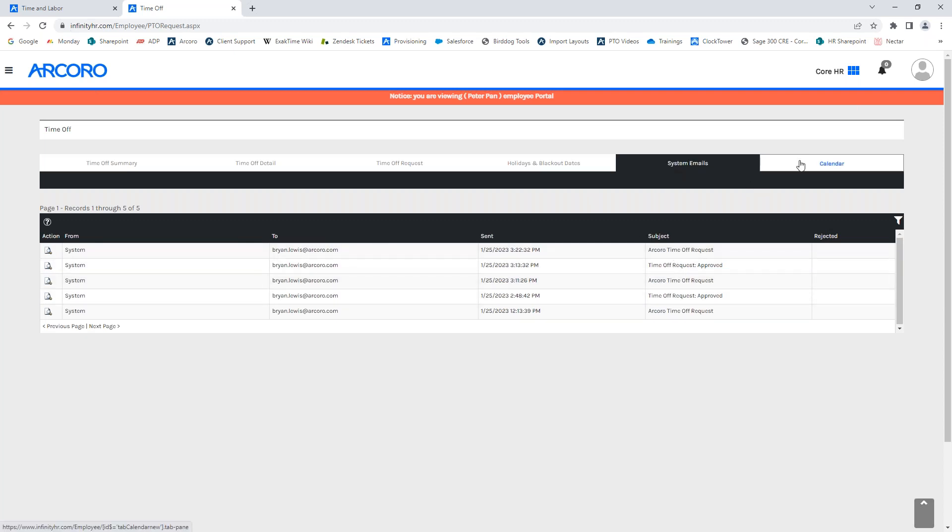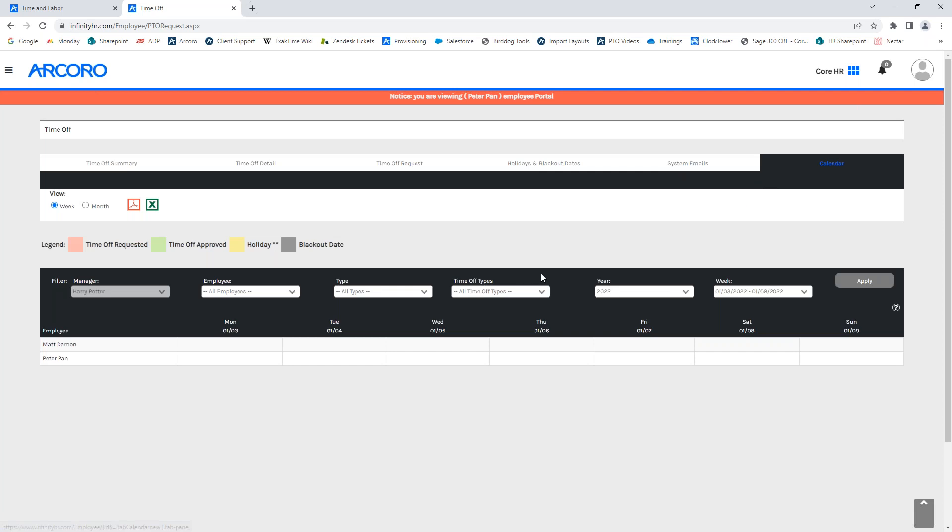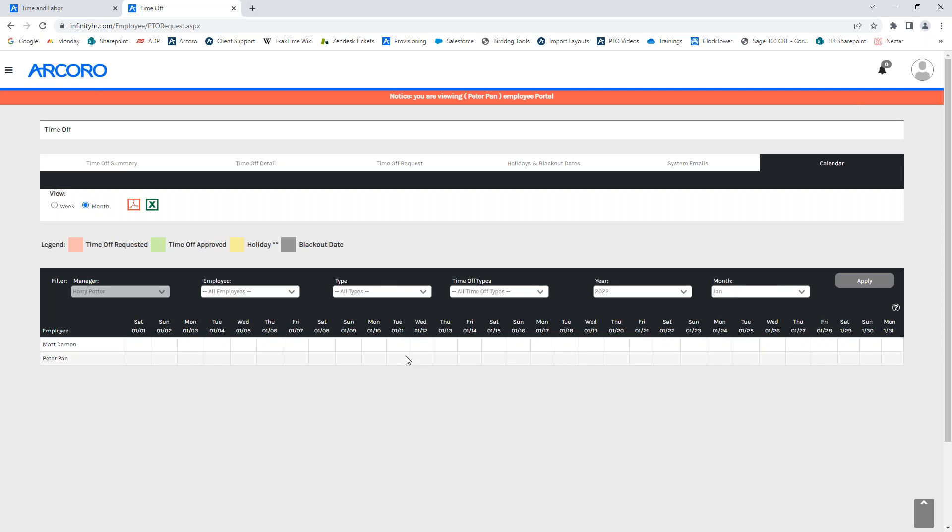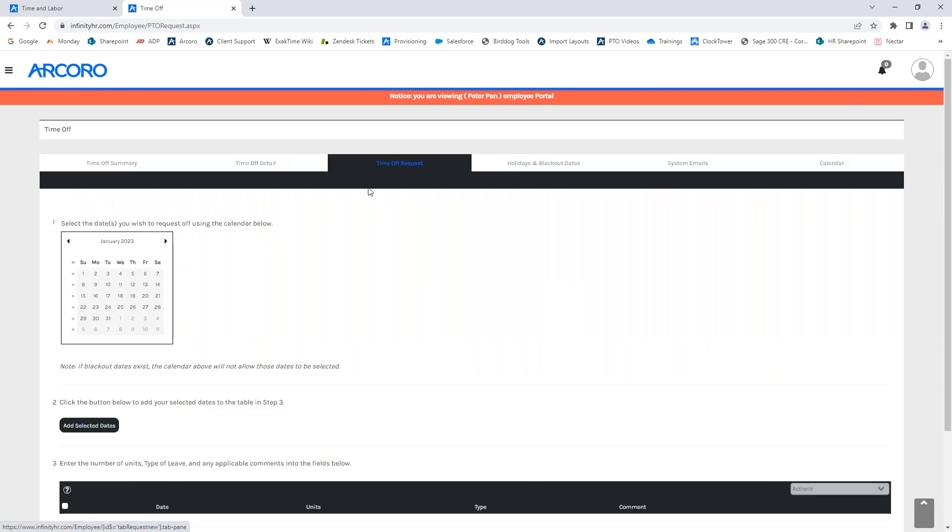And the final tab for the calendar will show the upcoming week or month, whichever you select, of any given manager or employee or whatever filter you want to apply to see if any other employees have requested any specific days off that you may want to request. So, where we will be navigating to is the time off request tab here, and this is where an employee will process a request off.